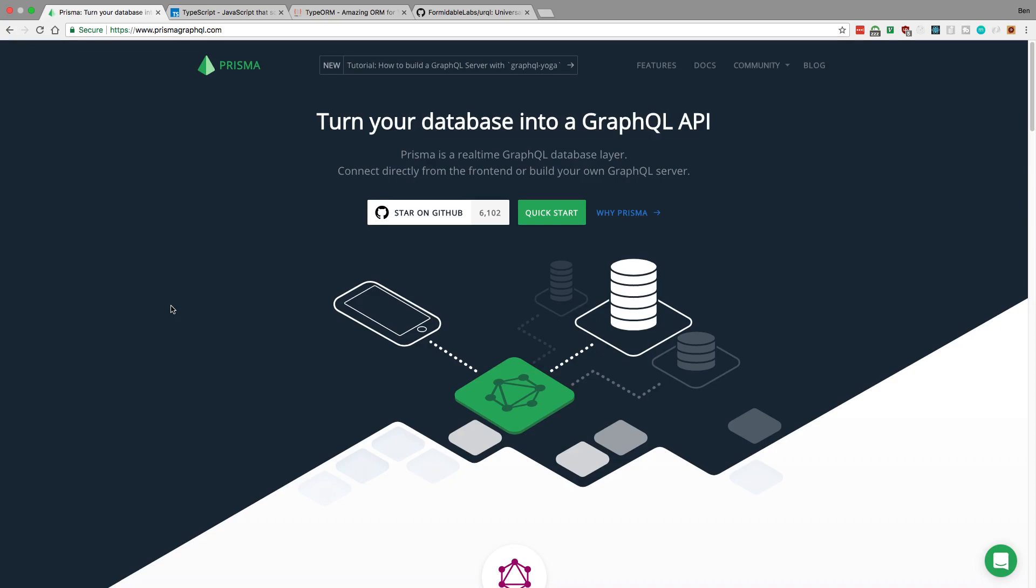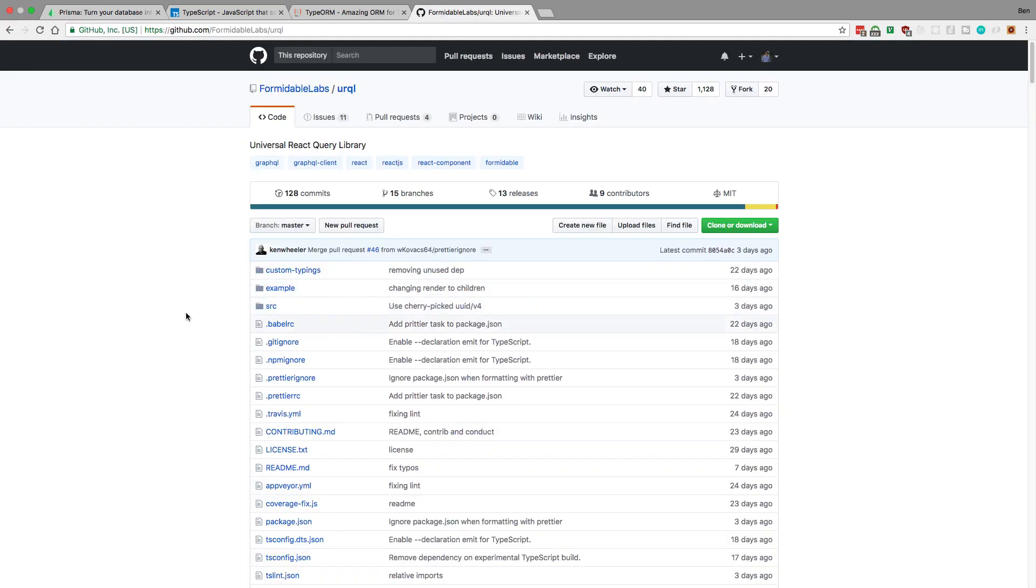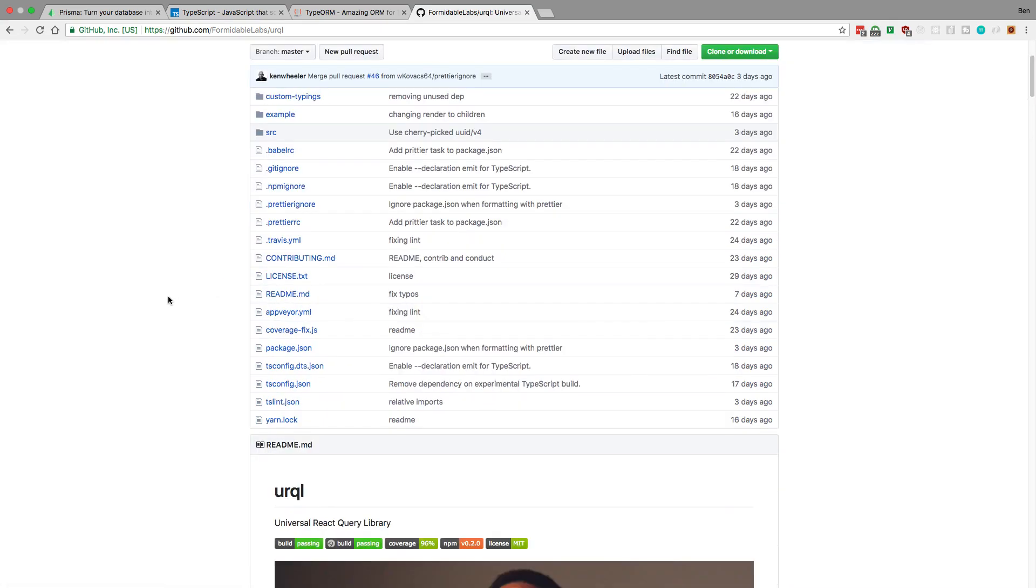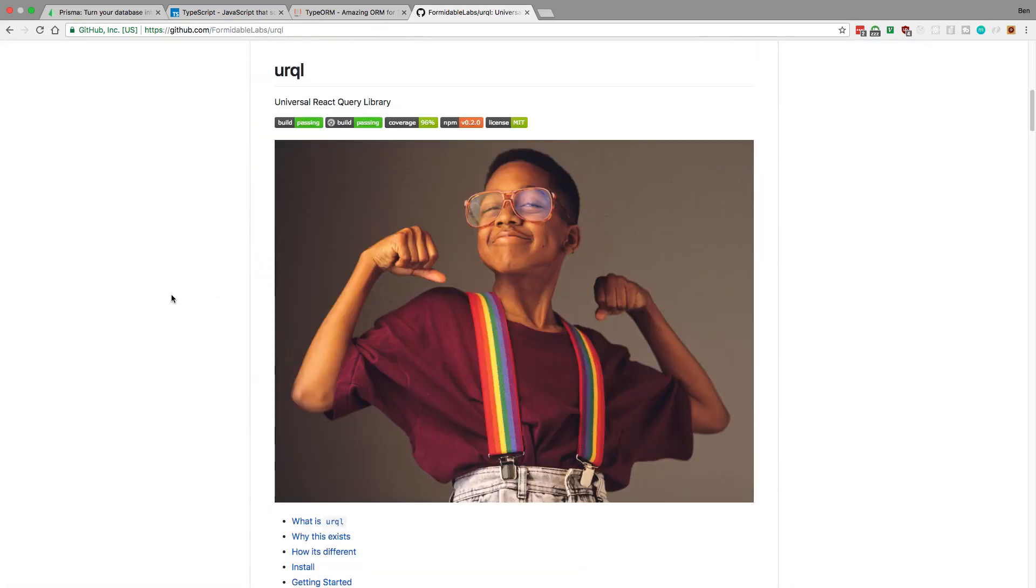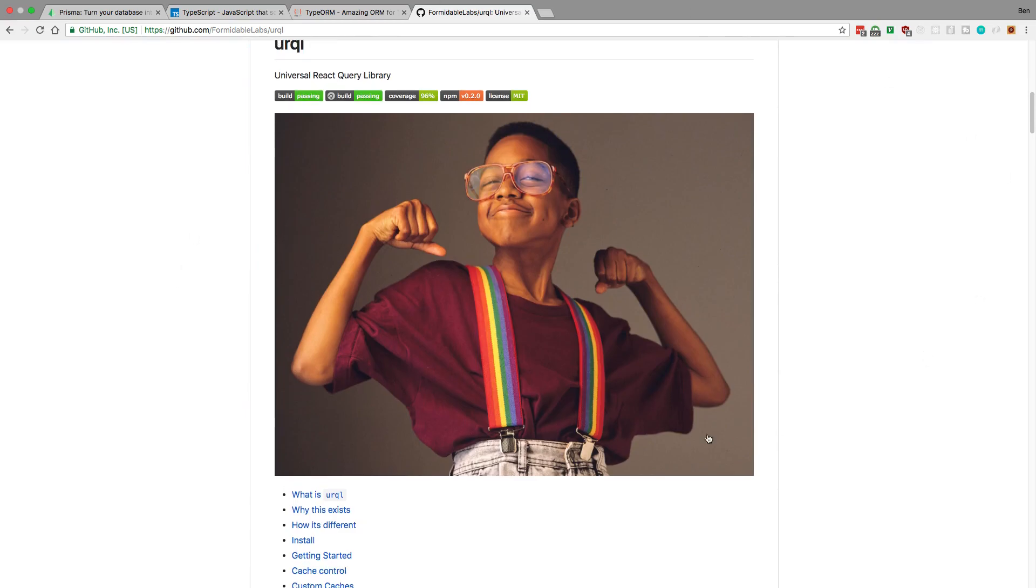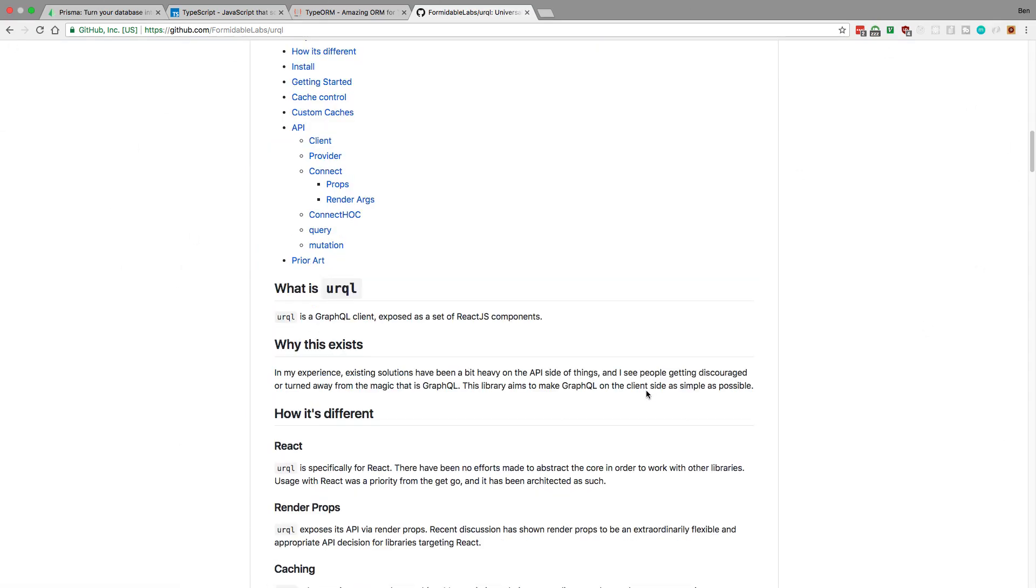What am I going to be doing next? There's a lot of cool technology that came out while I was doing the Prisma series that I want to touch on. One such library is called Urkel. This is a library created by Ken Wheeler—pretty cool dude. It's a GraphQL library, basically an alternative to using Apollo Client or Relay.